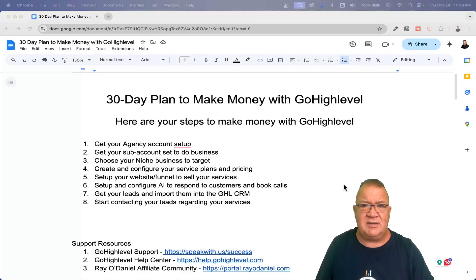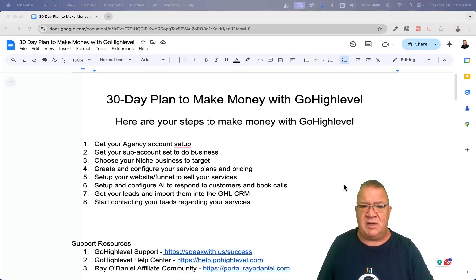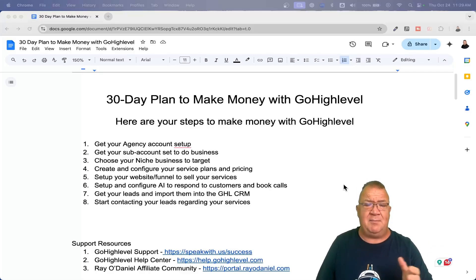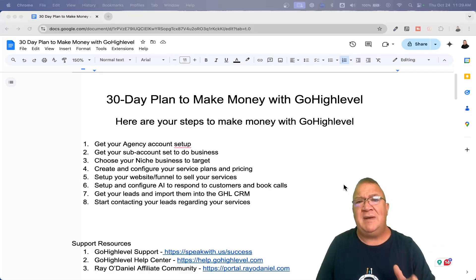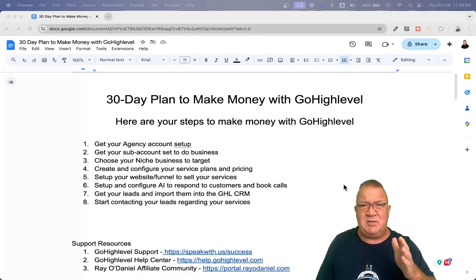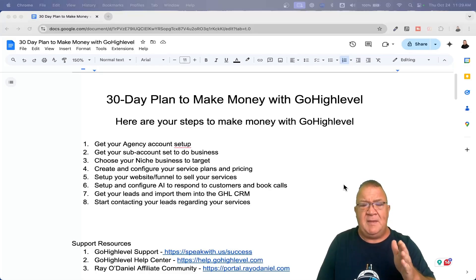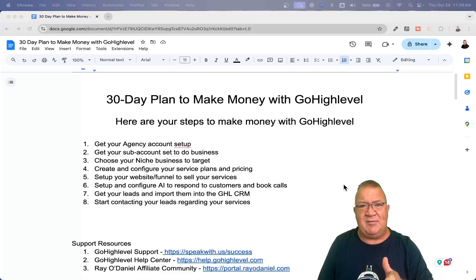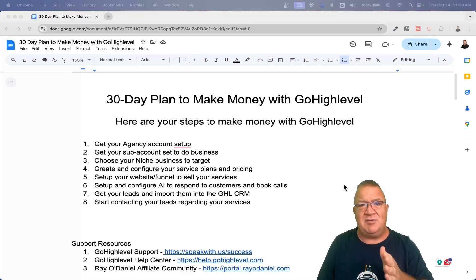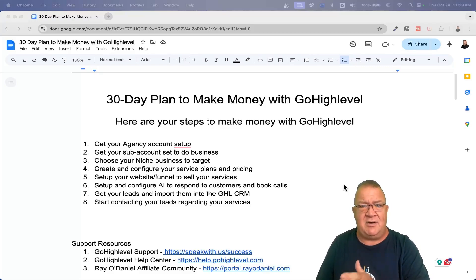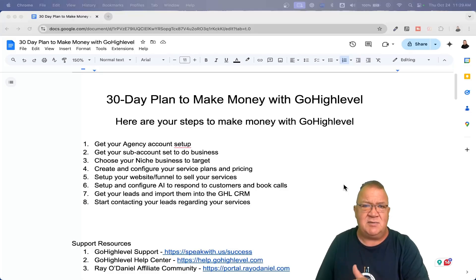You can access that by going to sasjumpstart.rayodaniel.com, and I'll put a link in the description of the video below. But here are the main steps that you need to focus on — to get into High Level, get it set up, and get to the point where you're actually starting to get customers inside Go High Level.